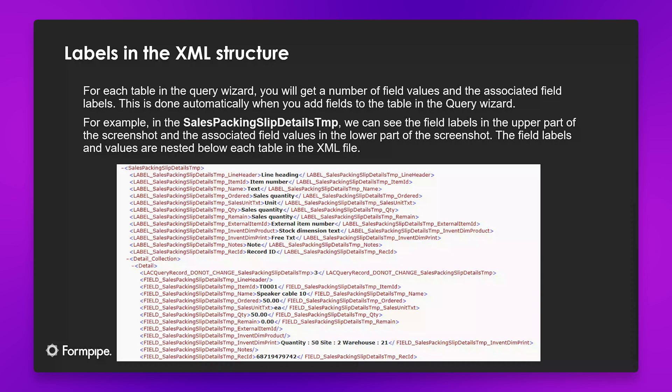And here we can see the labels in the XML structure. So for each table in the query wizard, you will get a number of field values and the associated field labels. This is done automatically when you add a field to the table in the query wizard. For example, in the sales packing slip details TMP table, we can see the field labels in the upper part of the screenshot, and the associated field values in the lower part. The field labels and values are nested below each table in the XML file.